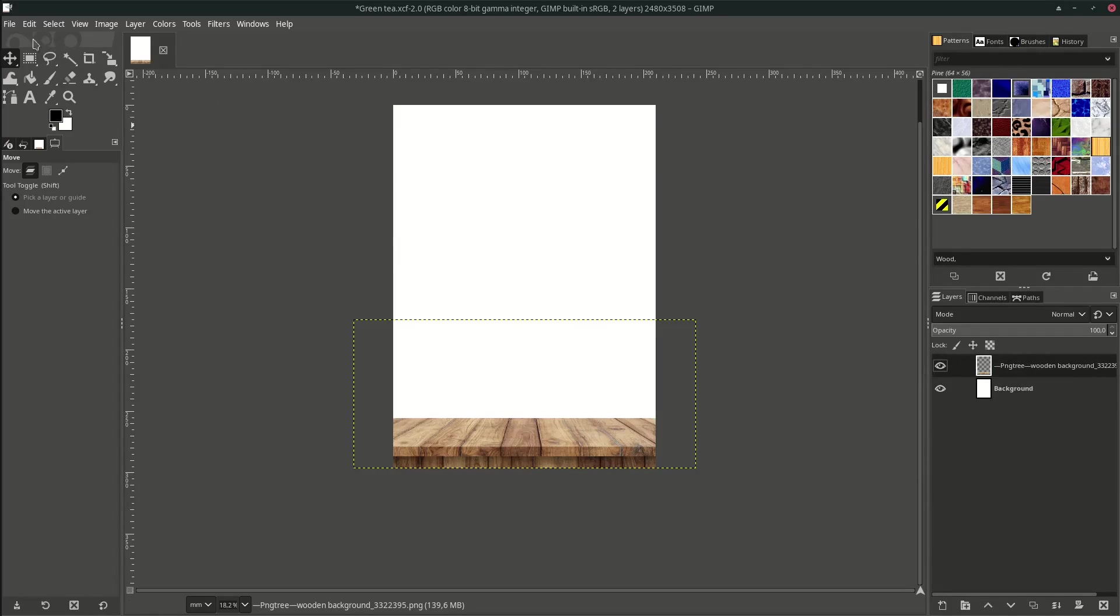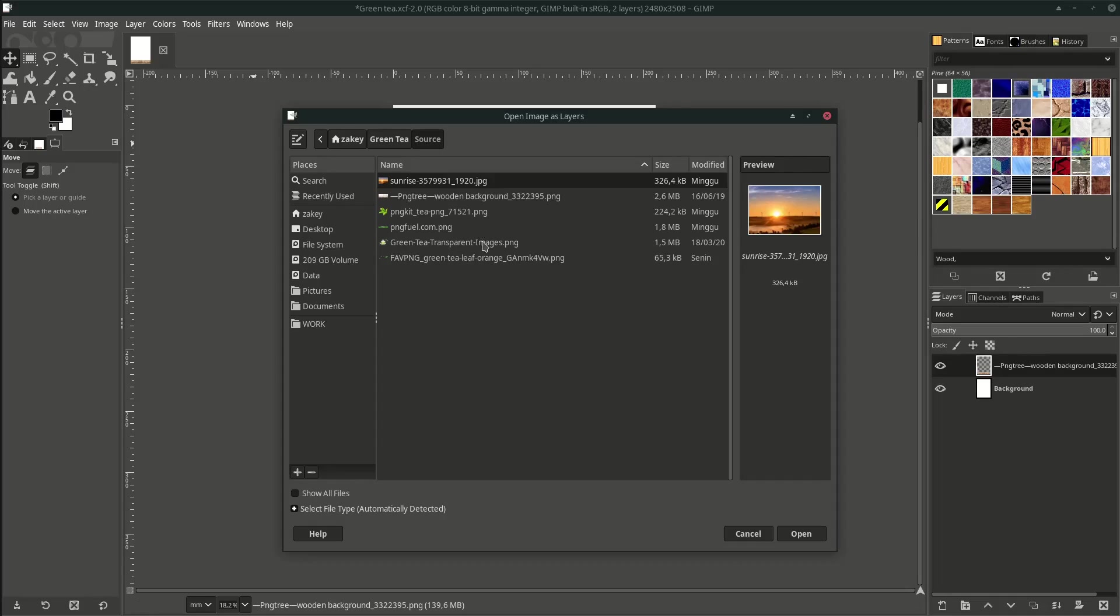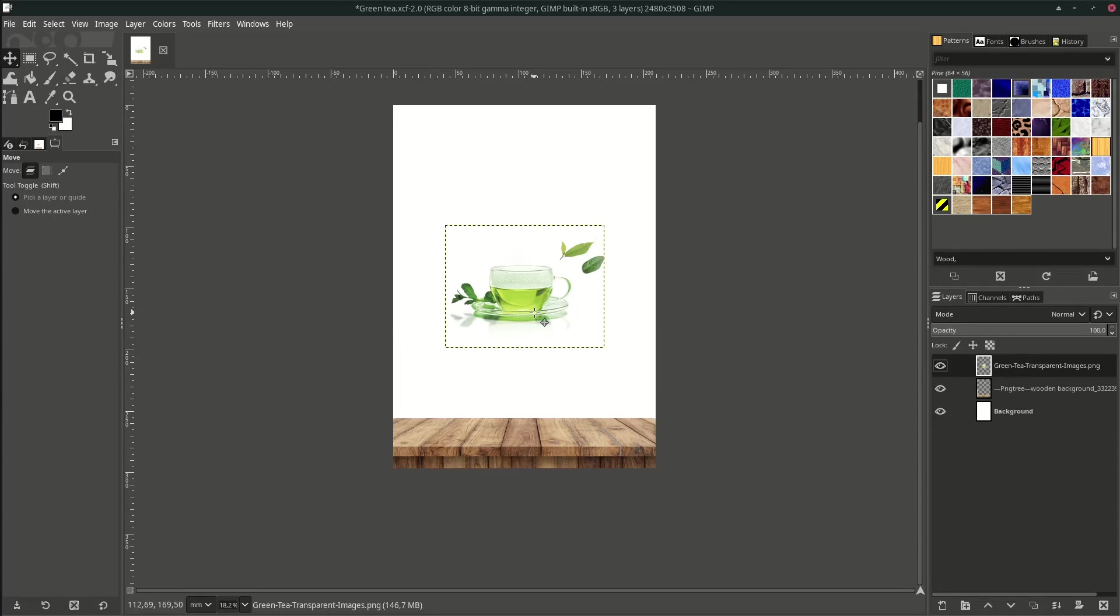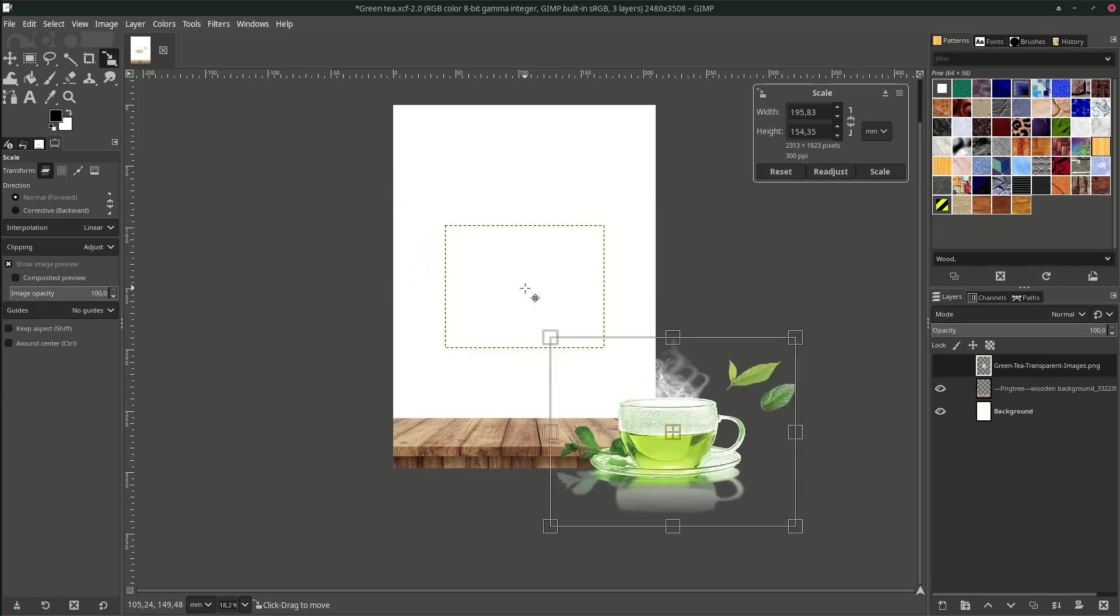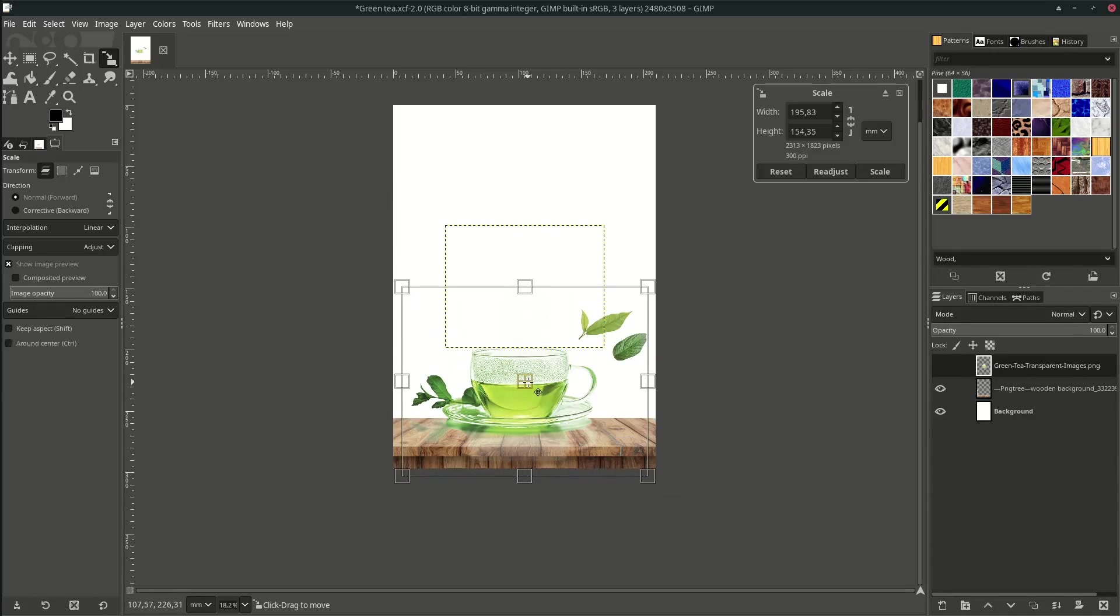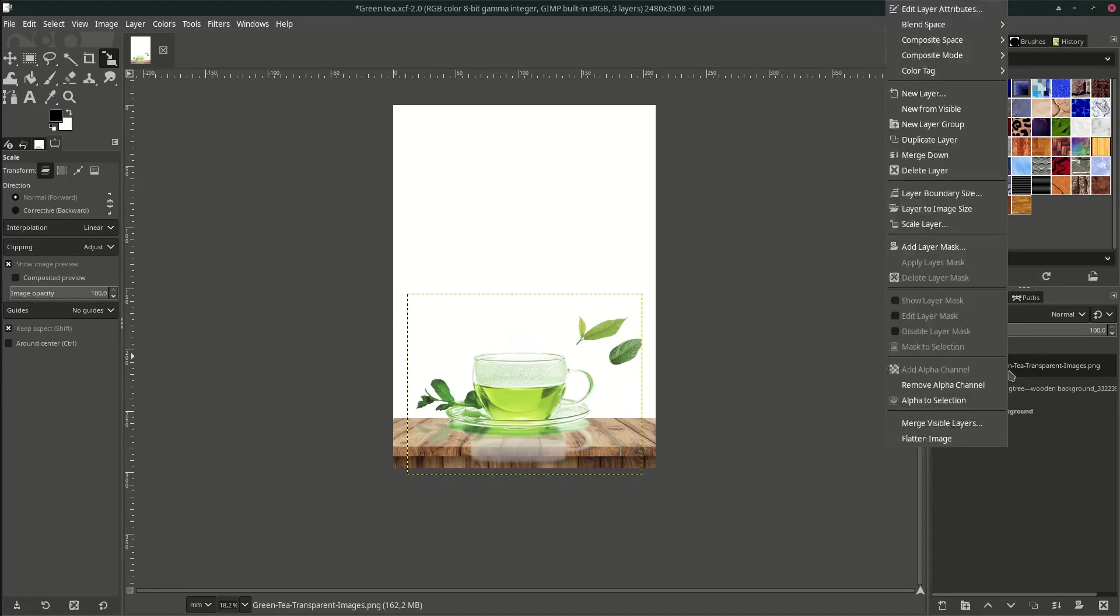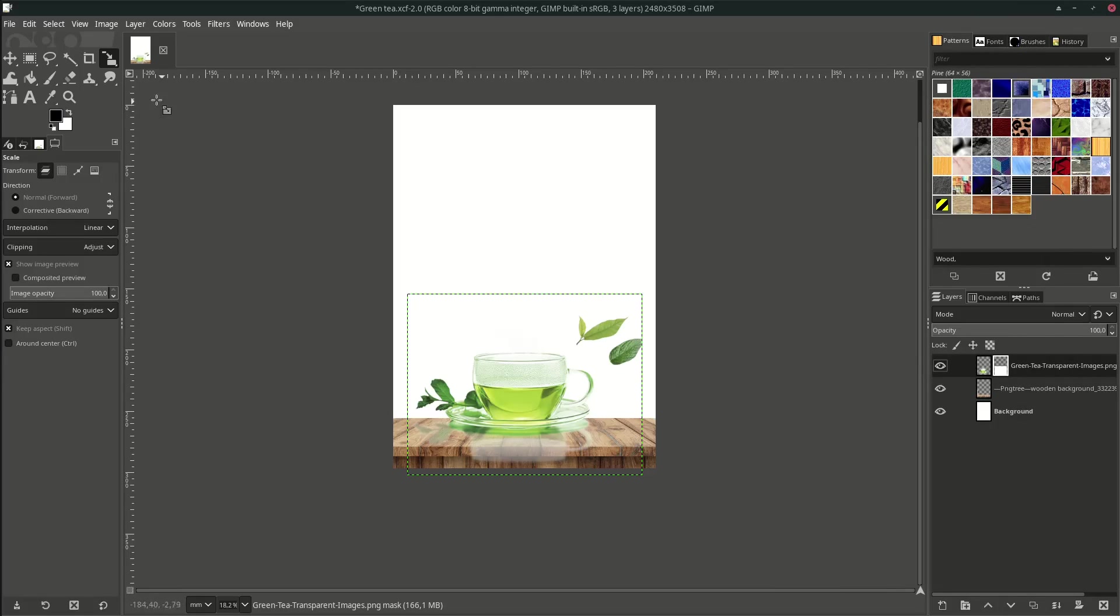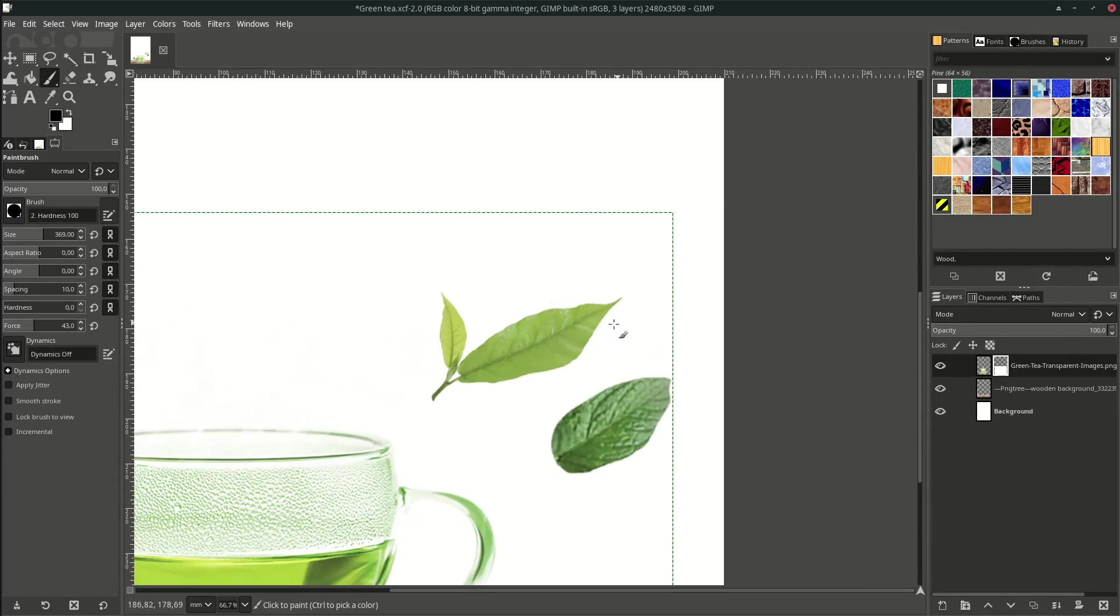Let's bring up the tea by going to File, Open as Layer, and choose this green tea. Click Open and scale it by hitting Shift+S, the shortcut, and hold Ctrl on your keyboard to make it proportional. Then place it here. Let's hide some part of this tea with layer mask. Right click, Add Layer Mask, and hit Add. Go to your brush tool. Make sure your brush is in black color. Reduce the size and then brush it.